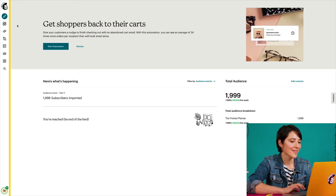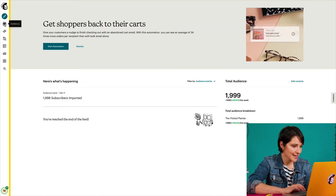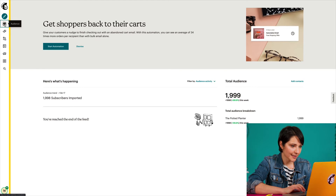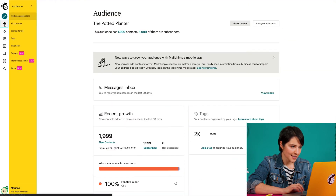All right, let's get started. First, I'm going to click the audience icon and click All Contacts.